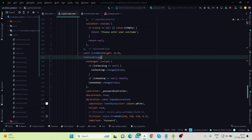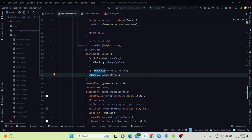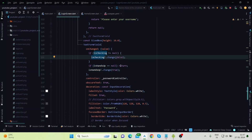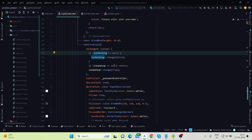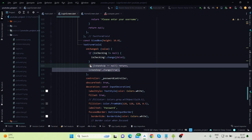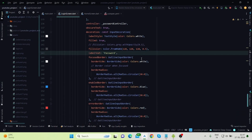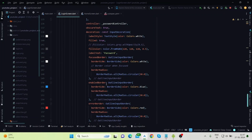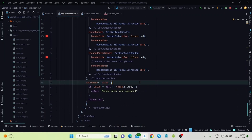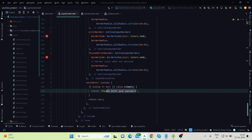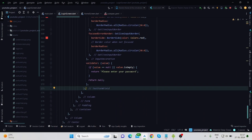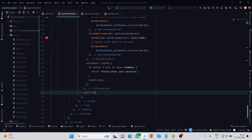For the password text field, the condition is reversed: 'isChecking' not equal to null is set to false, and 'isHandsUp' is set to true. A couple of things also change, like the label text and the error message 'Please enter your password'. The rest of the coding is the same for both text fields. Now this code is for the elevated button.